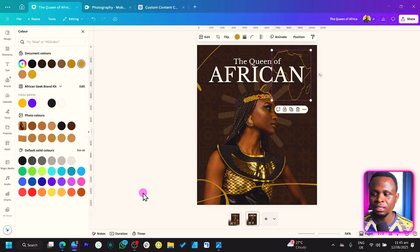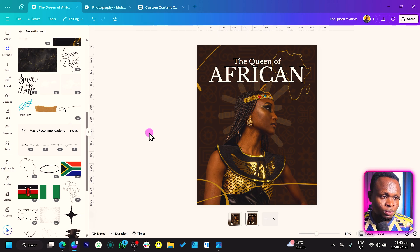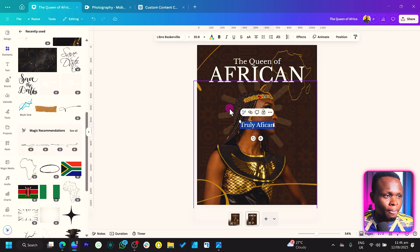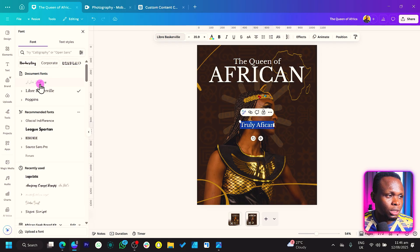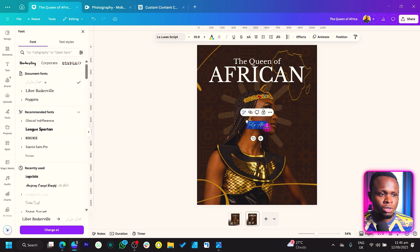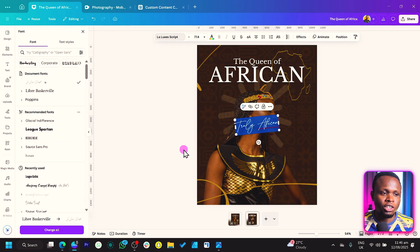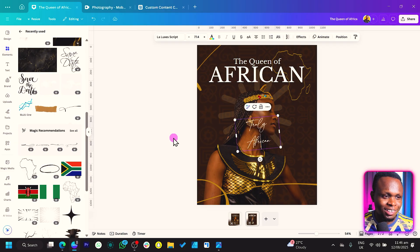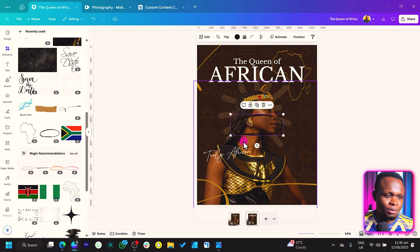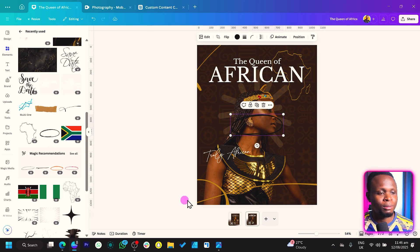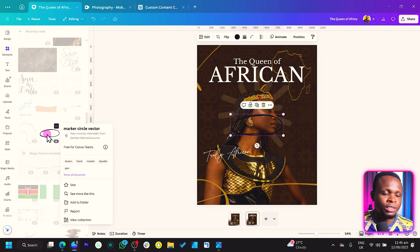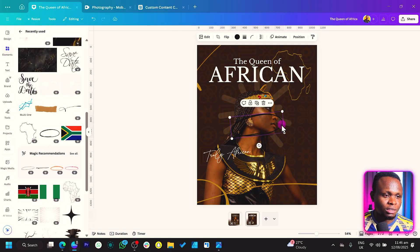The other thing we want to do is to add some extra text. So I'll press T again on my keyboard and I can just say 'Truly African.' Then we will change this typeface or font to Le Luxe Script — that's what we are going to use. So 'Truly African' and we can just keep this somewhere here just to make it look like someone just wrote on their design.